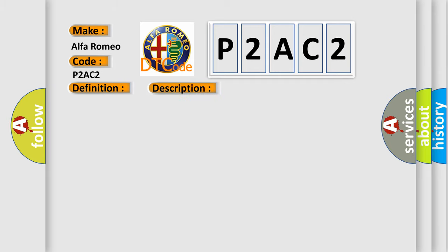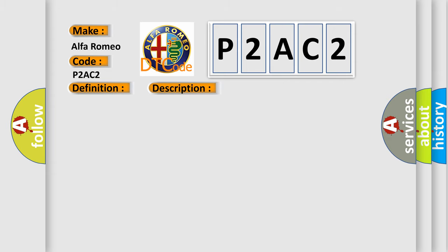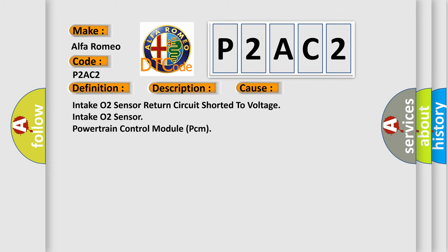And now this is a short description of this DTC code. The powertrain control module PCM detects a high voltage reading on the intake O2 sensor return circuit. This diagnostic error occurs most often in these cases: Intake O2 sensor return circuit shorted to voltage, intake O2 sensor, powertrain control module PCM.